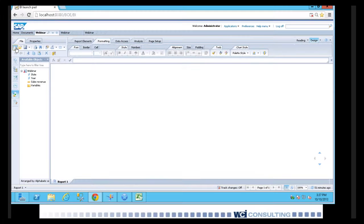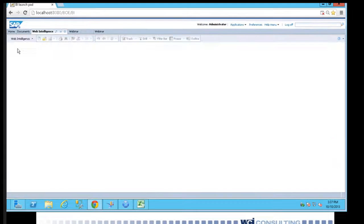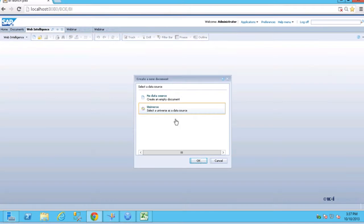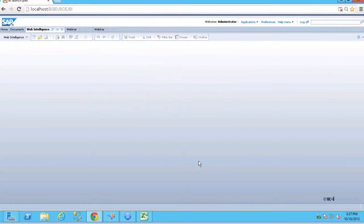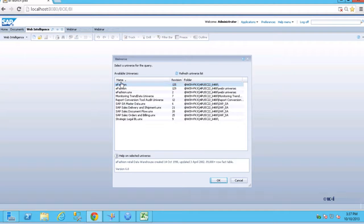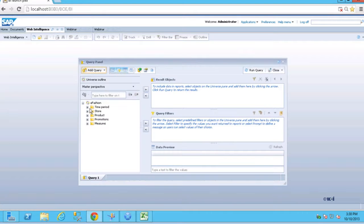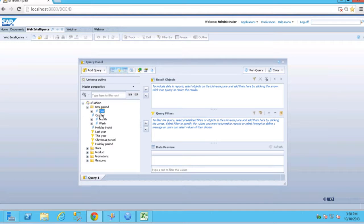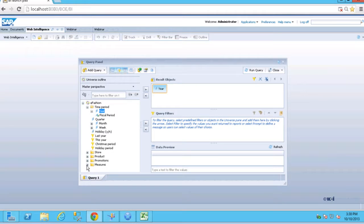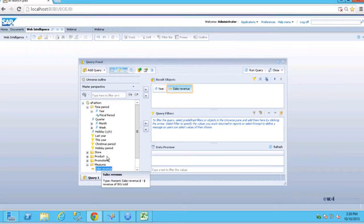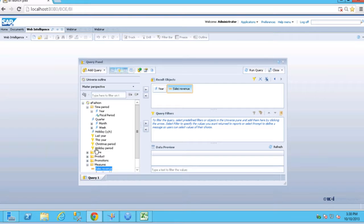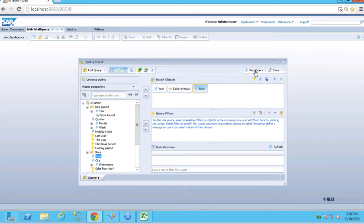What we're going to go ahead and do is we're going to go ahead and show you some of these new features in Web Intelligence. We're going to go ahead and create a new chart so we can show this from scratch. We'll just select year and we'll select sales revenue. And we'll select state here as well. We'll run this query.